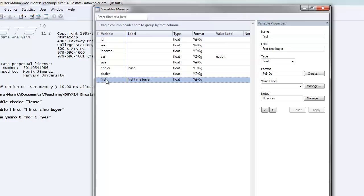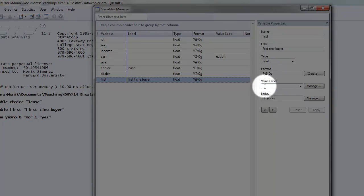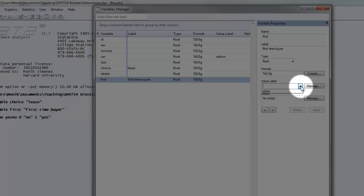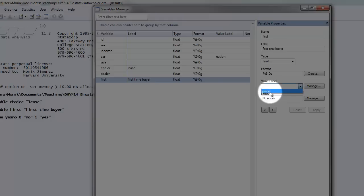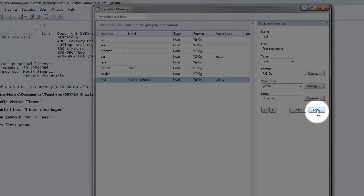Let's start with first-time buyer. Now we go ahead and assign that value label to our variable by choosing the variable that we're interested in. We chose first-time buyer. Then we go over to the variables property window and we choose this down arrow, which will give us all of the value labels that have been created. So far we've only created one, so yes-no is an option. We choose yes-no. And then we click apply.